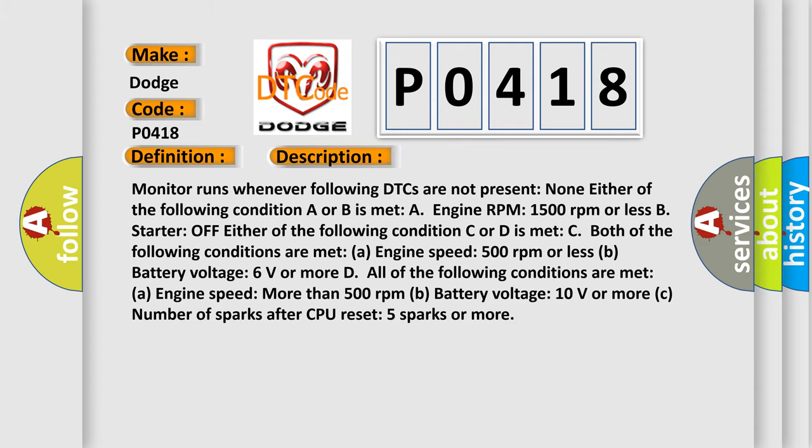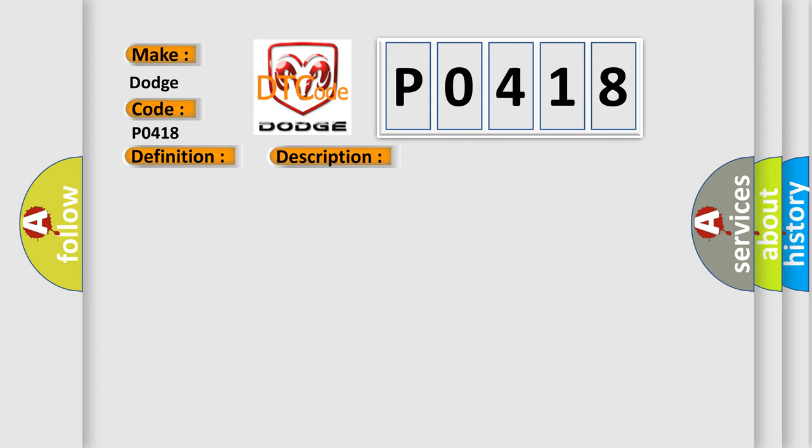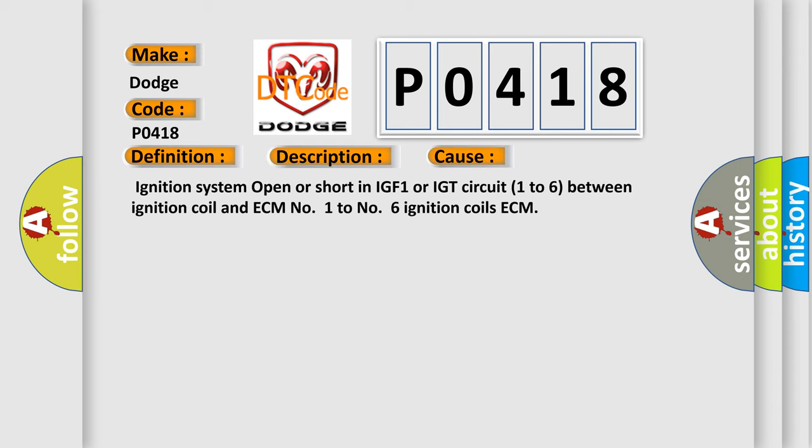This diagnostic error occurs most often in these cases: ignition system open or short in IGF-1 or IGT circuit 1 to 6 between ignition coil and ECM, number 1 to number 6 ignition coils, or ECM.